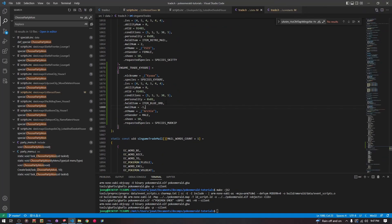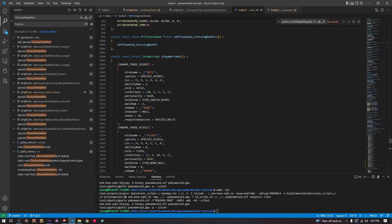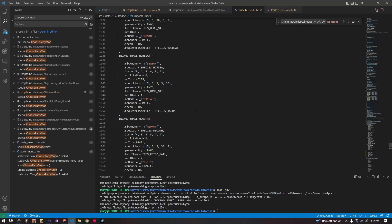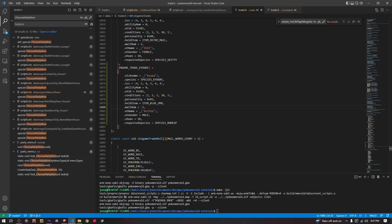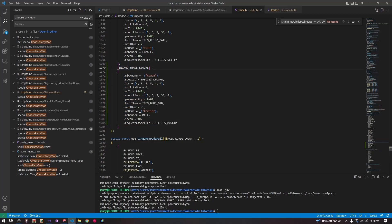So in src/data/trade.h, we go to the sInGameTrades array — that is the array of our in-game trade structs — and scroll down to the bottom. Put a comma after the last entry, copy and paste the entry, and make changes to it. You give it the constant you added, give it a name, a new species, an IV spread, and an ability. The ability position is defined in the Pokemon data where you can choose from multiple abilities, and this is where you set it for this particular Pokemon.